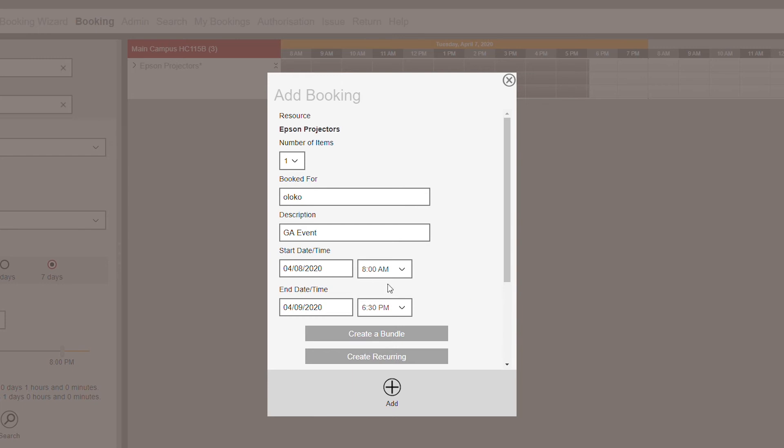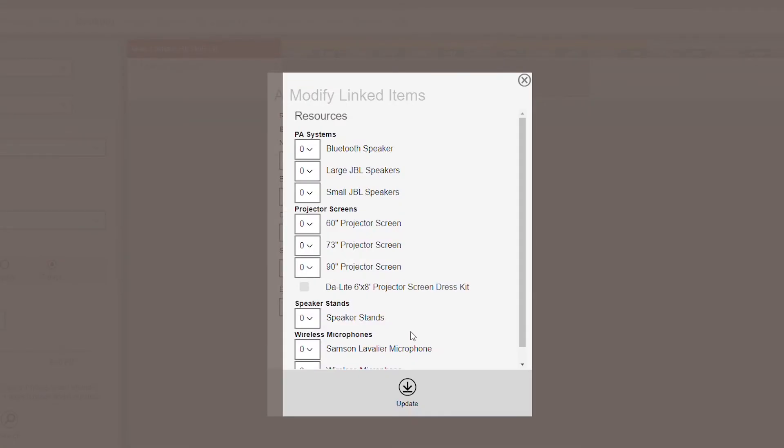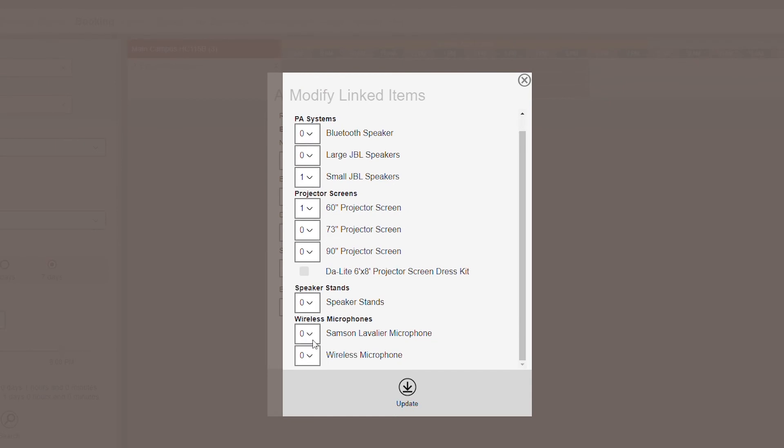Double-check the date and time of your reservation and change it as needed. If you would like to add other items, such as a projector screen or presentation clicker, click Create a Bundle. Here you can add other resources needed with a projector. Then, click Update.